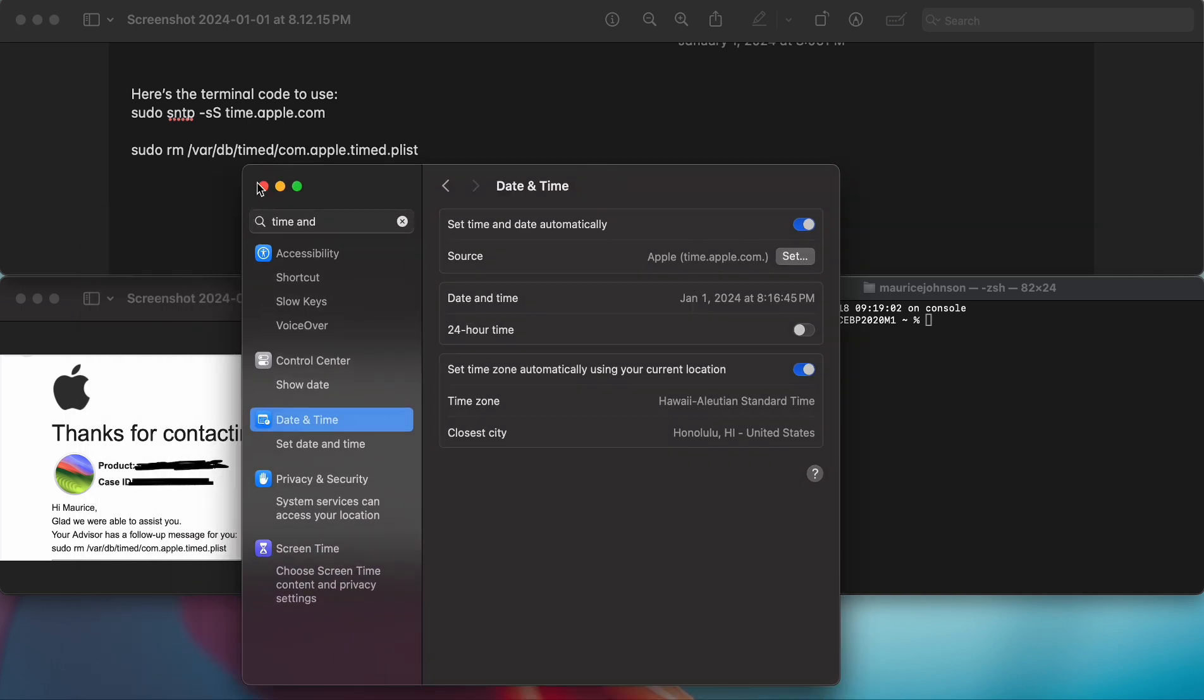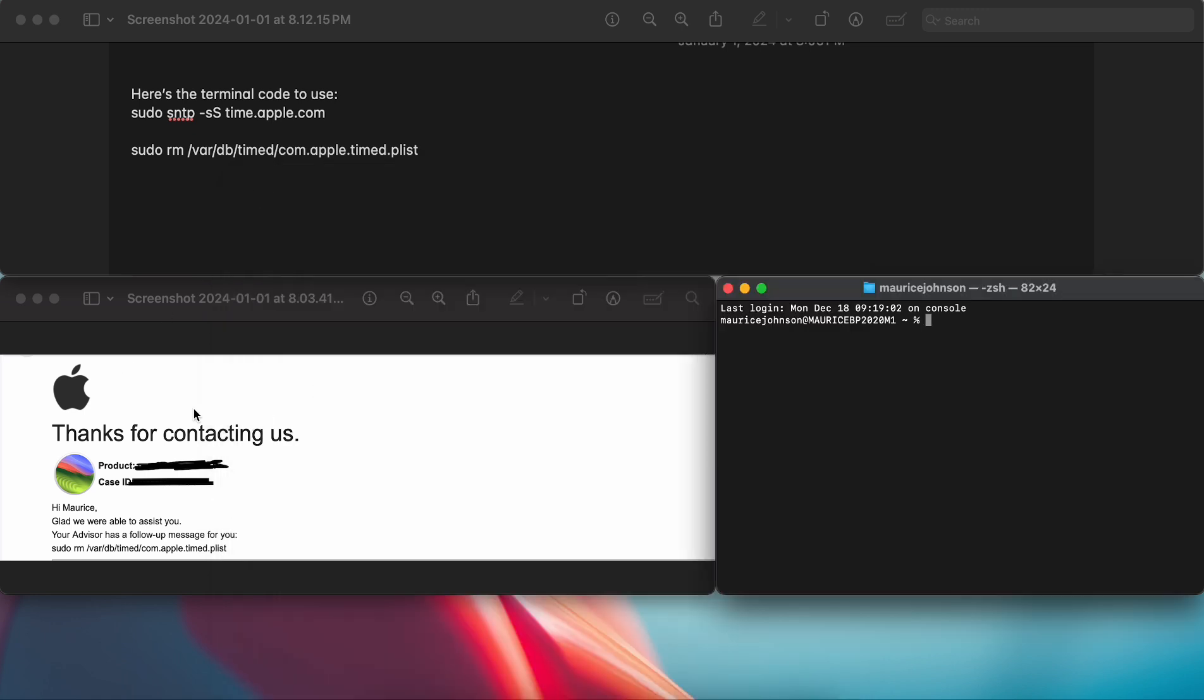So I contacted Apple and got in contact with them. This is my case file and my advisor told me to run this code.